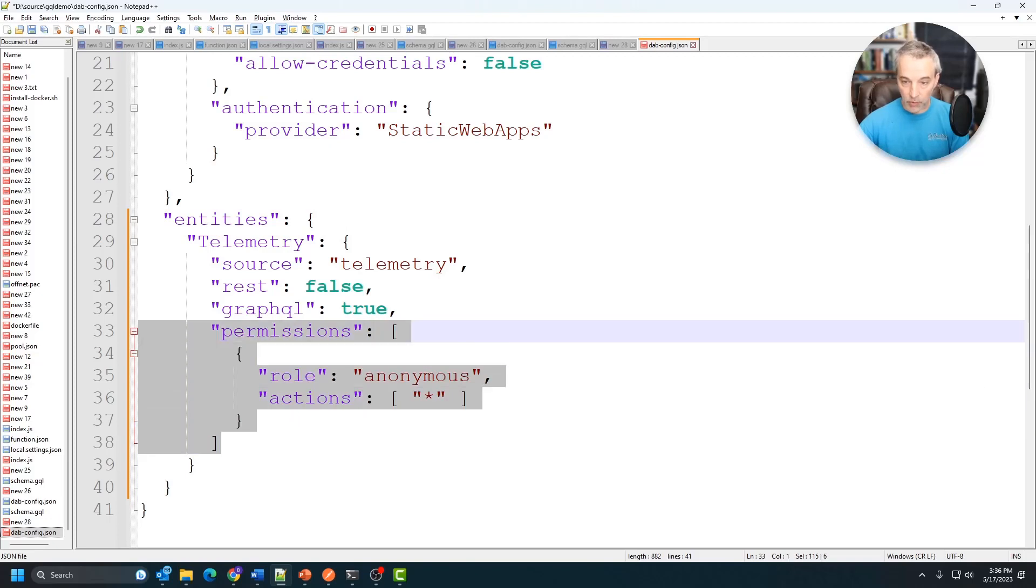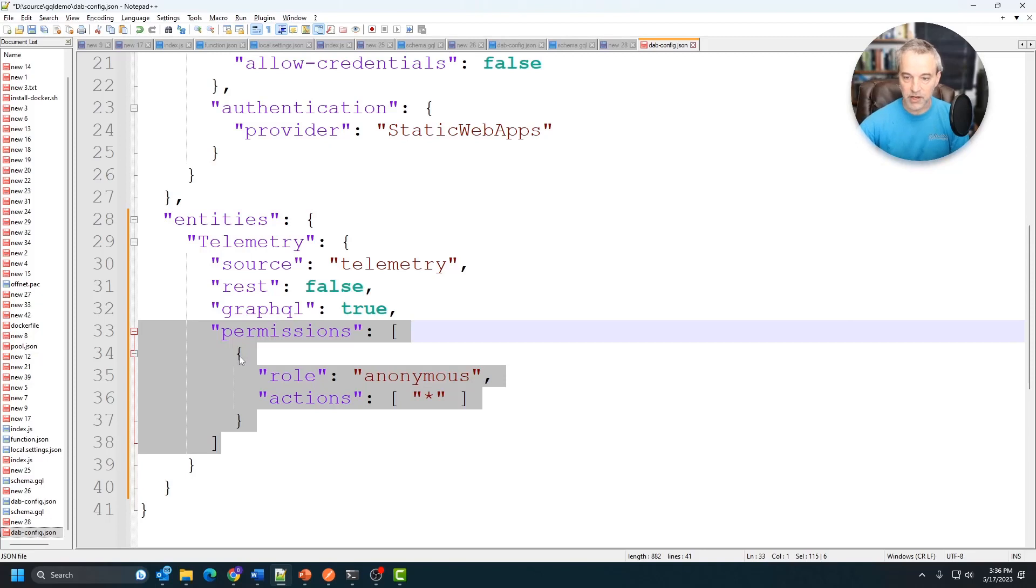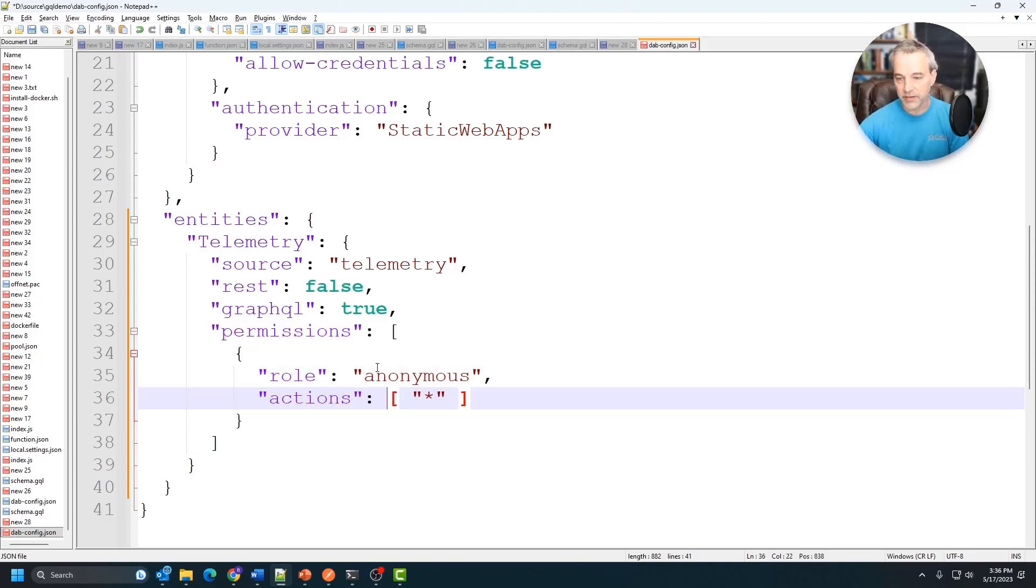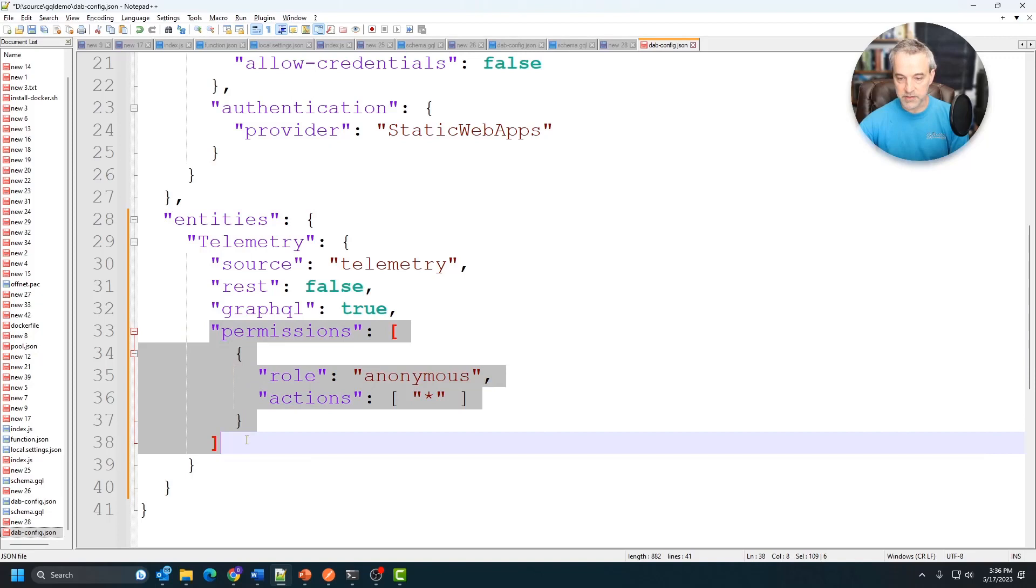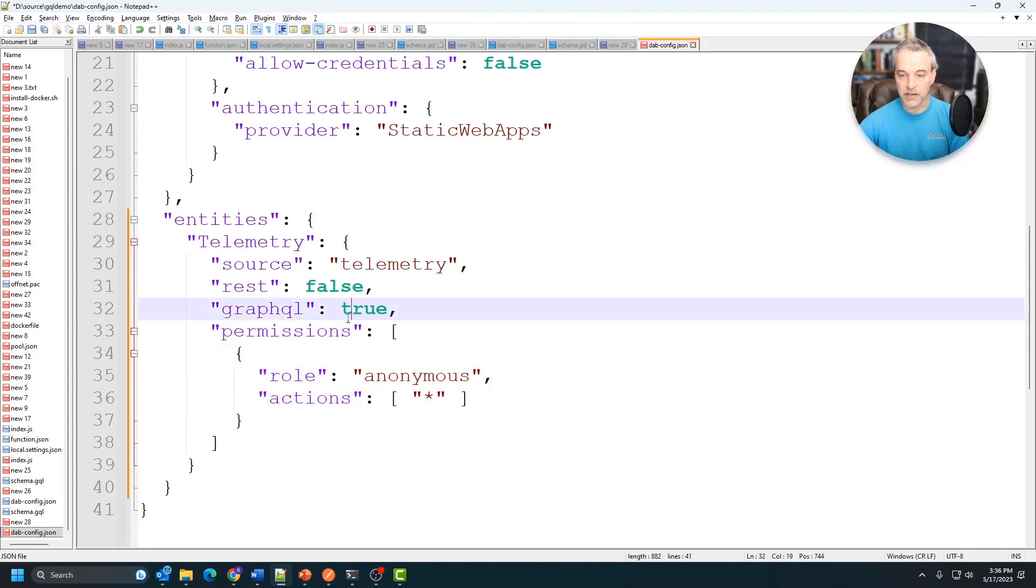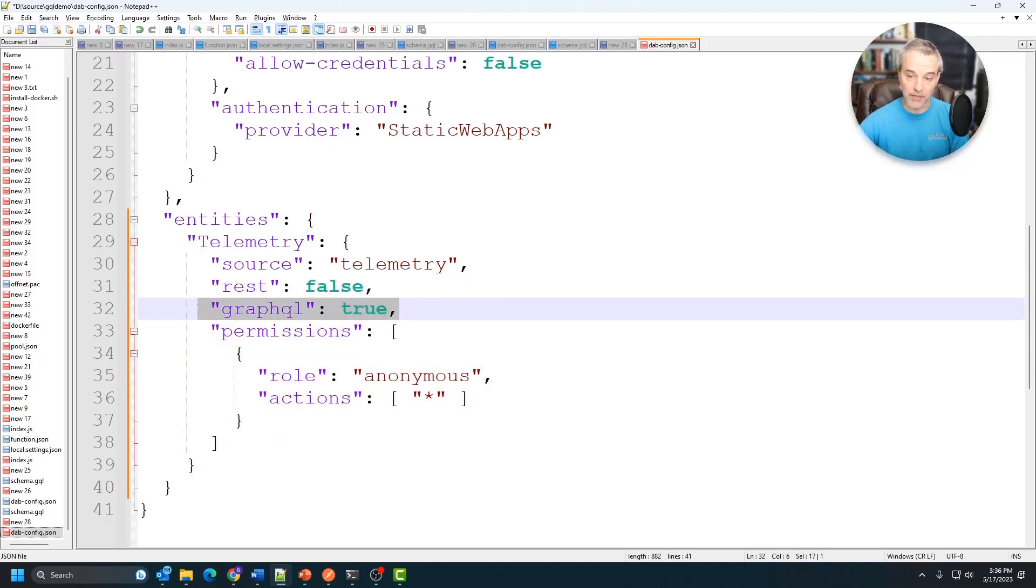Of course, you could put permissions and roles in this. I'm using anonymous, which you probably wouldn't want to use for production. But in any case, you can put the permissions around this API using these permission sets right here that it gives you. Now it doesn't support REST, but it does support GraphQL, like I said. So this basically just wires it up to that container.